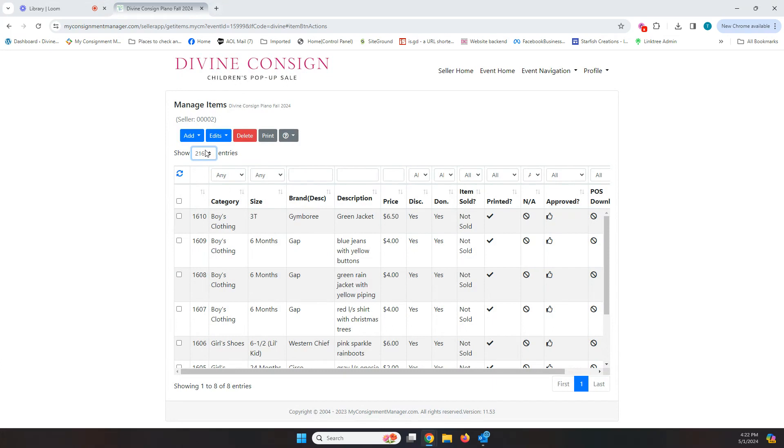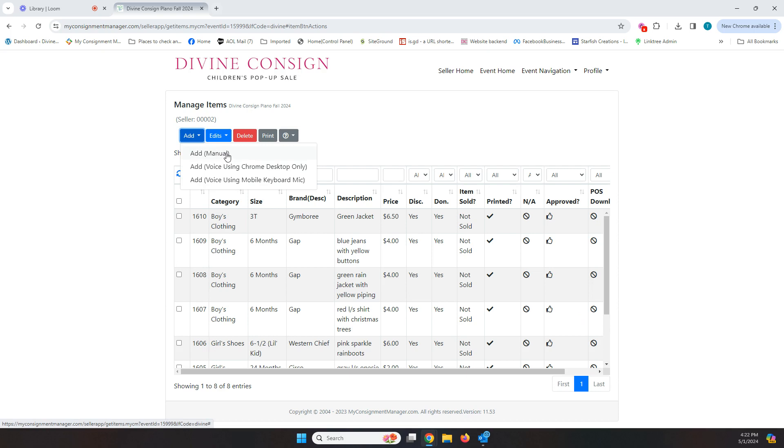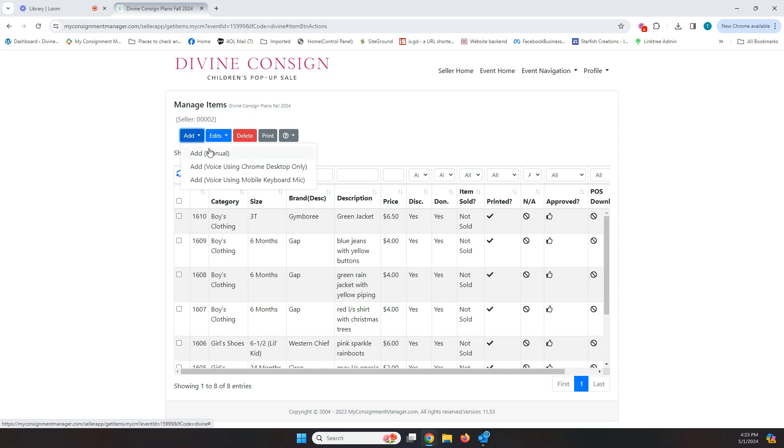There are three ways to enter your items. So you'll click on this ad and you'll see that there's a manual ad, which is what we're going to do here on the desktop and that's the way I'm going to spend the most time showing you today. There are two voice ways to enter your items, either through the Chrome desktop or mobile keyboard. I'm old fashioned, so to me it's faster to do it on my laptop right here, but obviously you do it the way that works best for you.